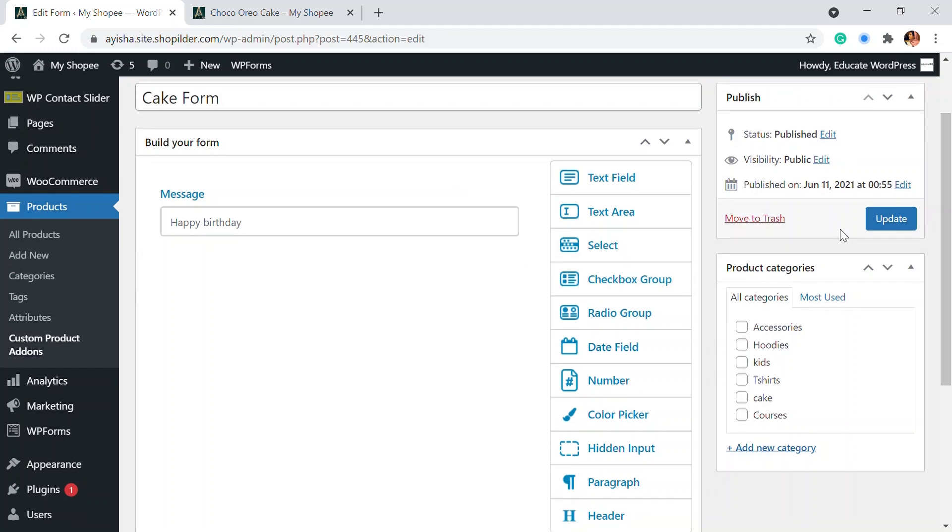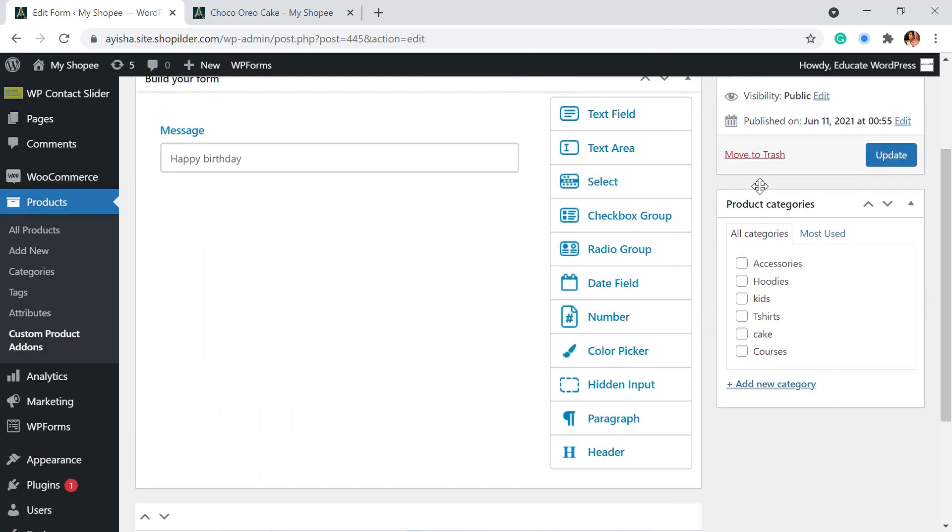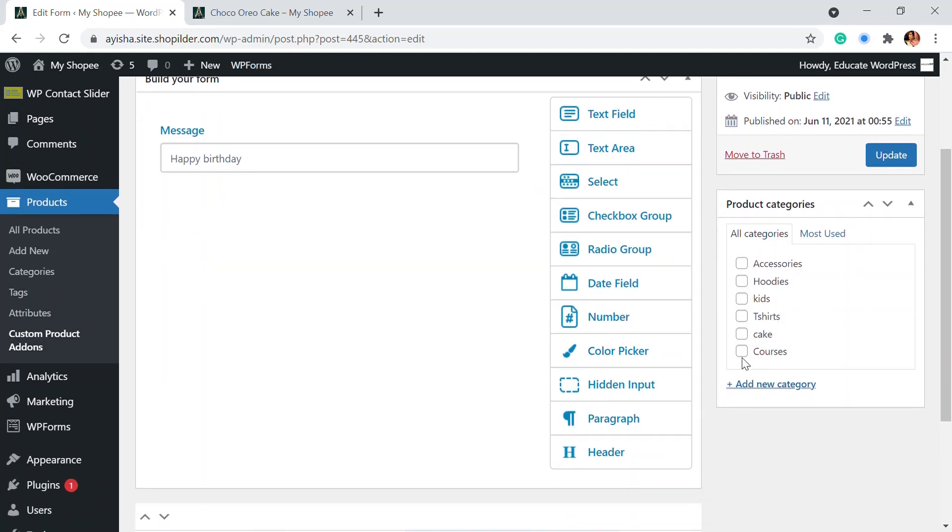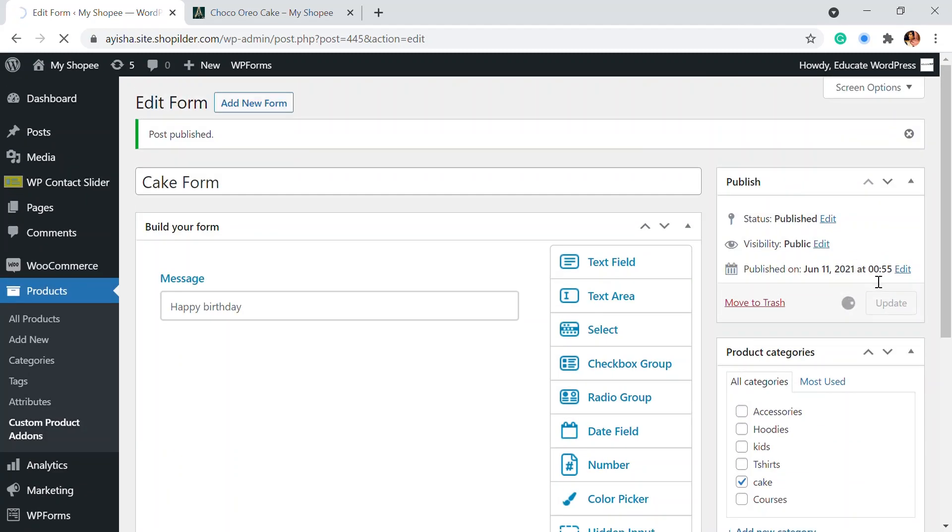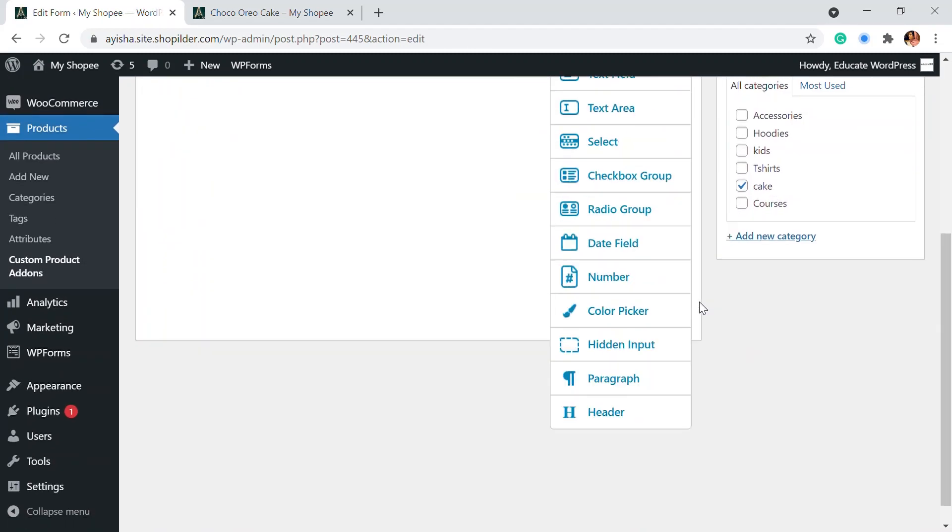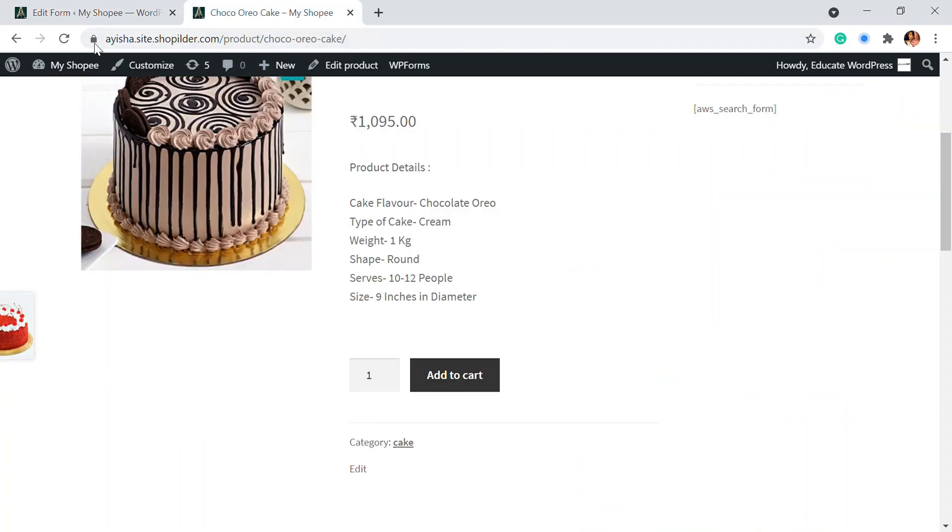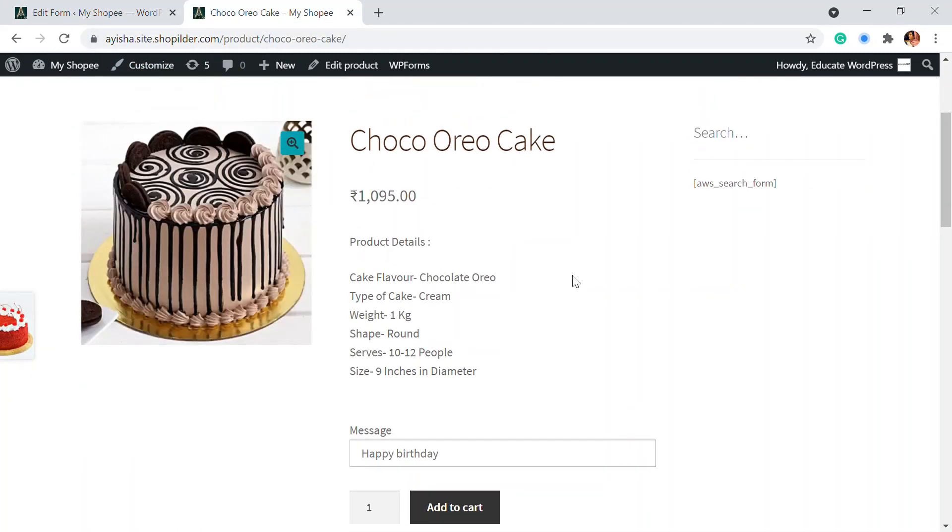So now we have to choose which is the product category that you want to show this cake form on. Whichever form that's on. So I have the product cake. So all the categories that I have, I've added this. So I'm going to update this. So yes, so that's done. So I'm going to show you how this is visible on my page.